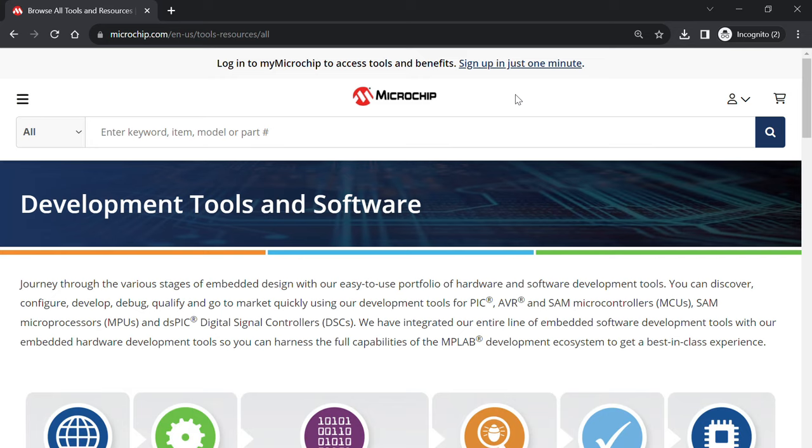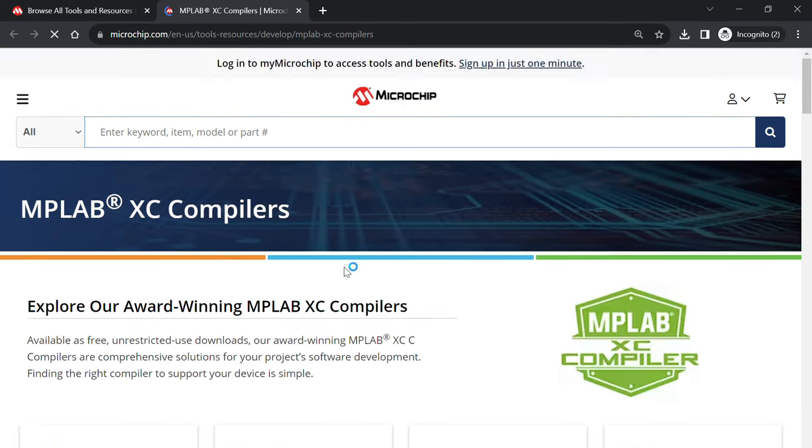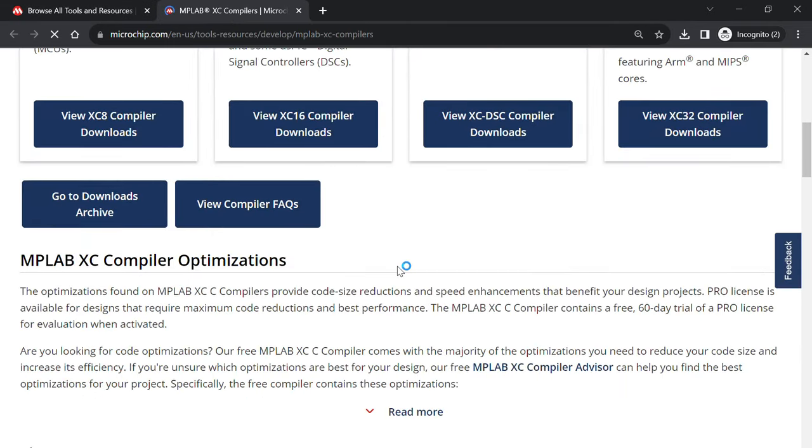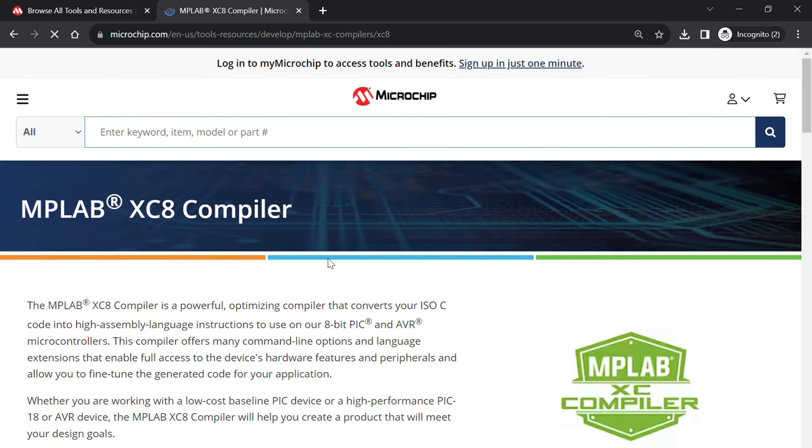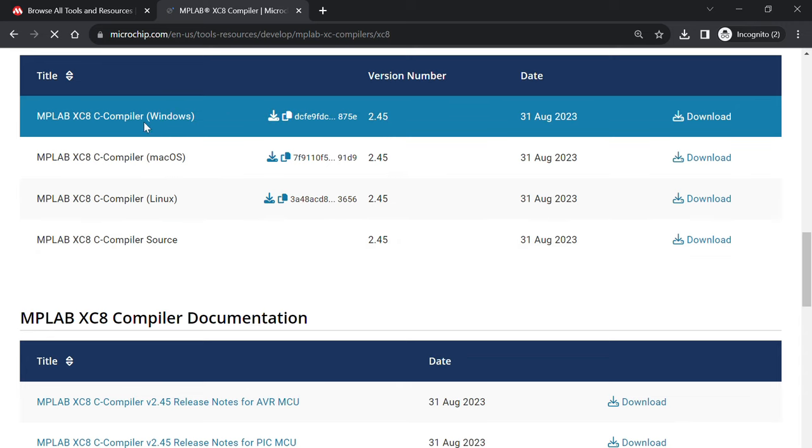Additionally, we'll need to download a compiler. For PIC and AVR products, we will download XC-8. Let's head back to the same tools and resources page to XC compilers. Select download an XC-8 compiler.